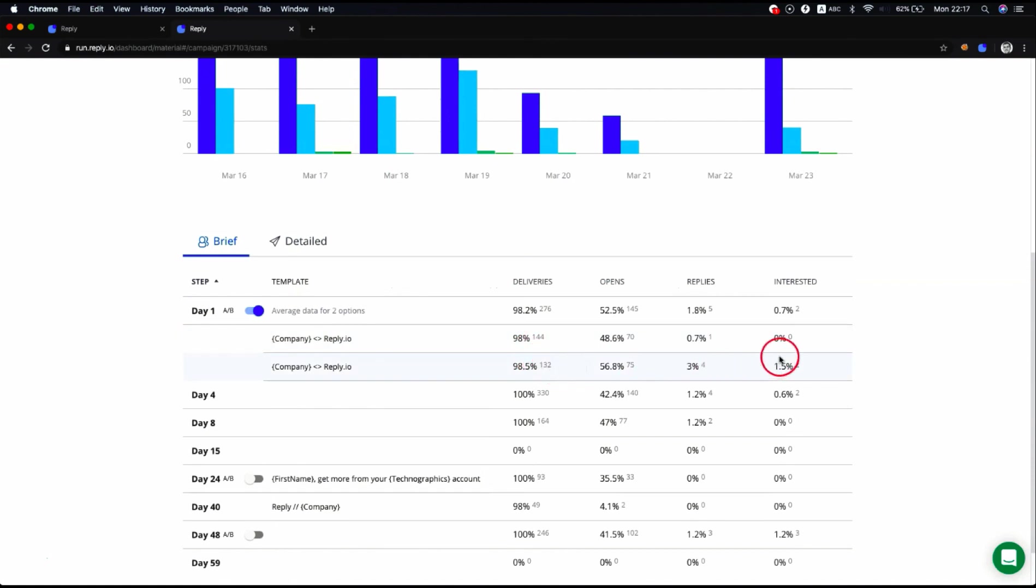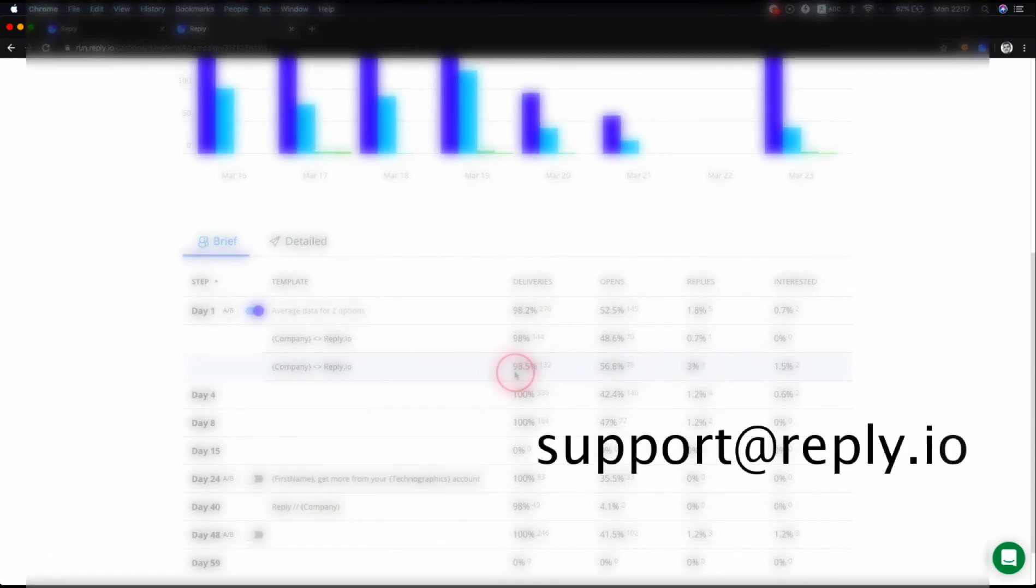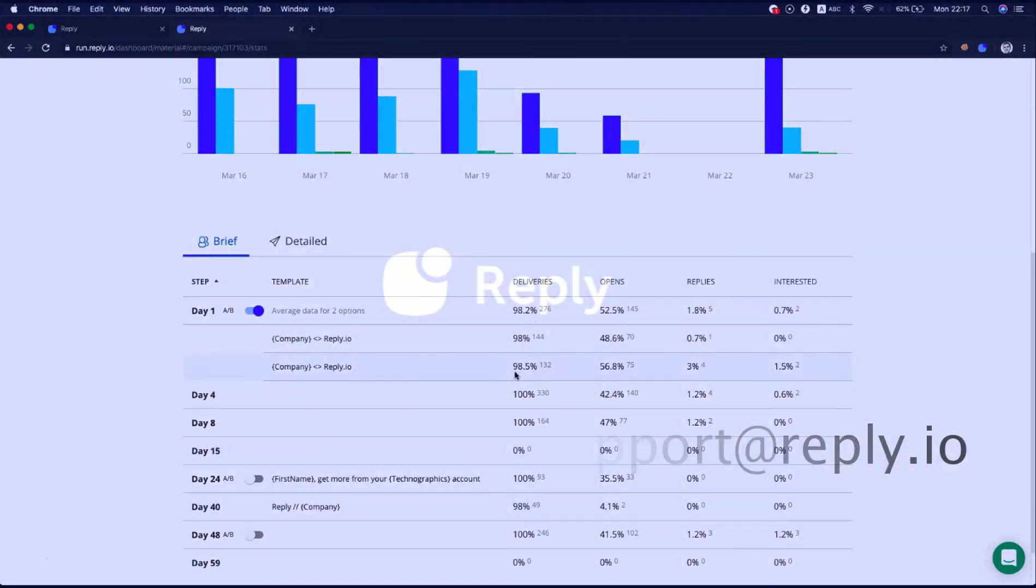If you have any questions, please feel free to reach out to us at support@reply.io. Thank you.